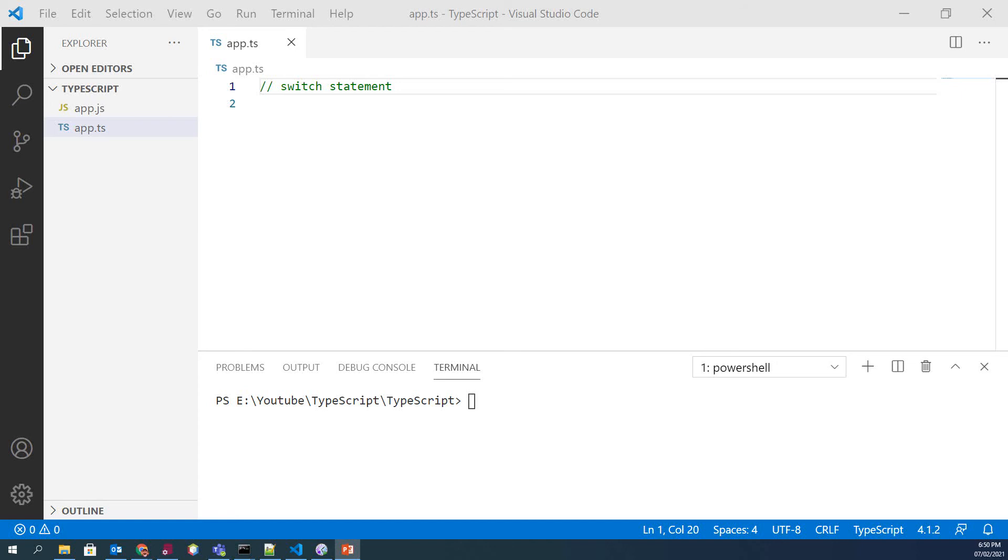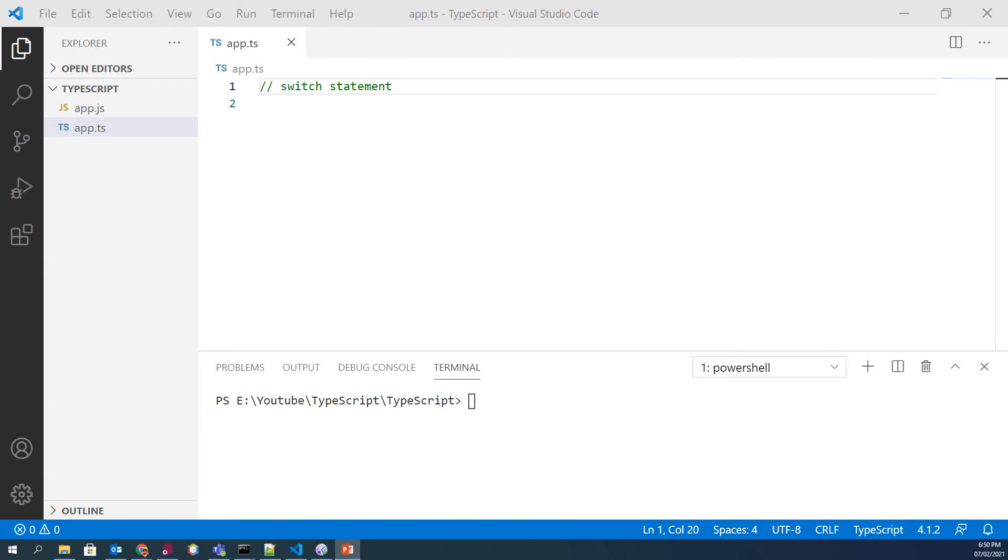Hello friends, in our last video we have studied control flow statements, and in today's tutorial we will see switch statement. So basically, switch statement executes one statement from multiple conditions or multiple expressions. It is like if-else if statements.